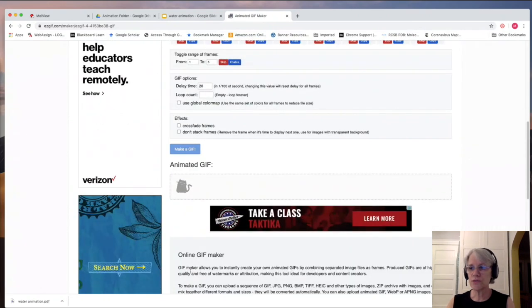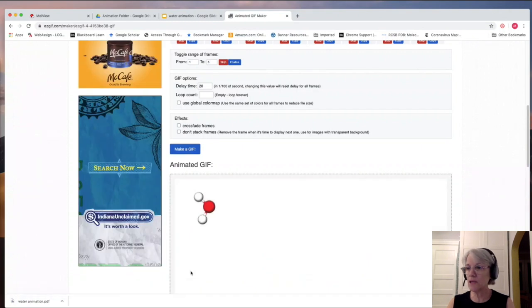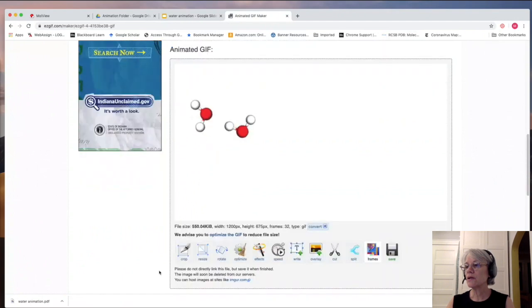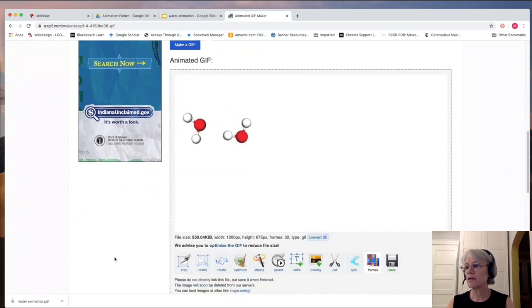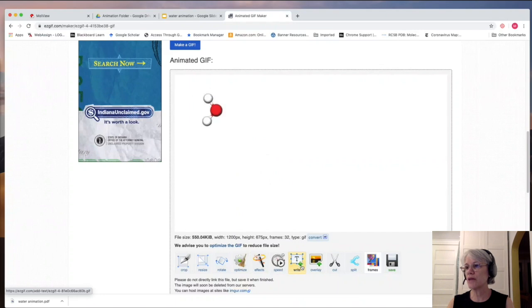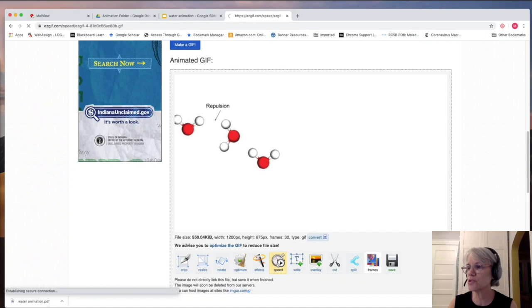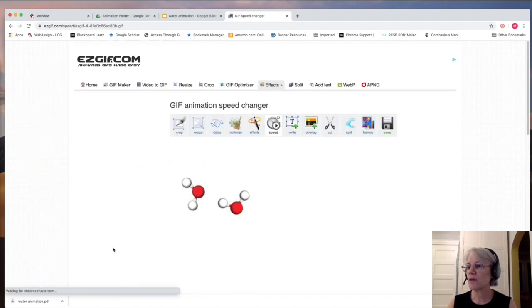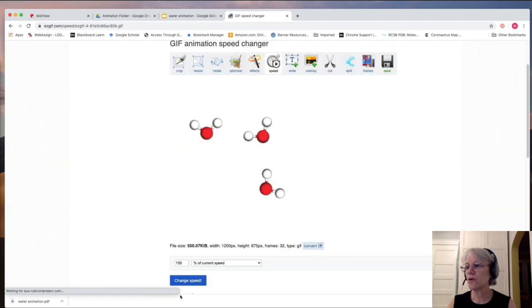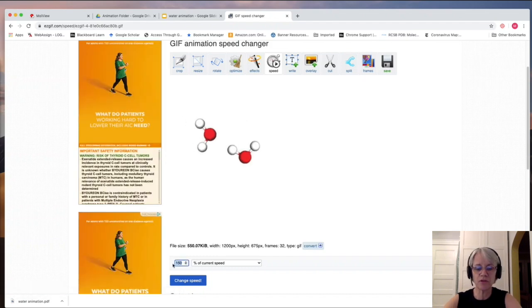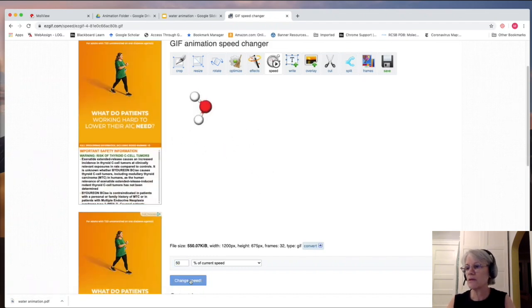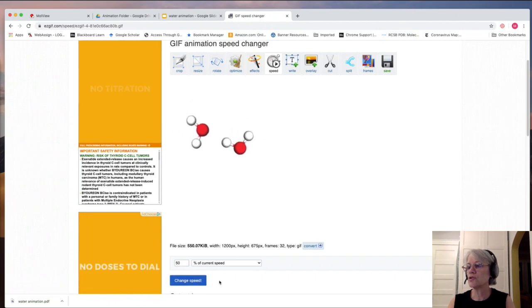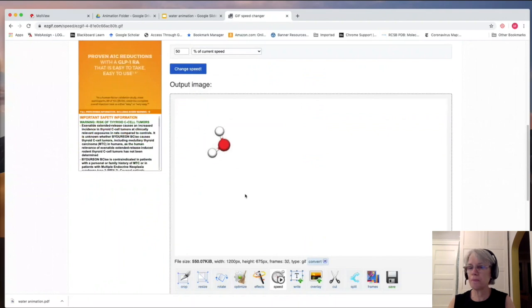Once it shows up, there's some choices you get for timing, for cropping, etc. So you could crop it. You could change the timing if you're like, oh, this goes a little bit too fast. Let's go ahead. We'll change the timing a bit. So over here, I'm going to go 50% of the current speed. And then it should show another one here. And that's slower.